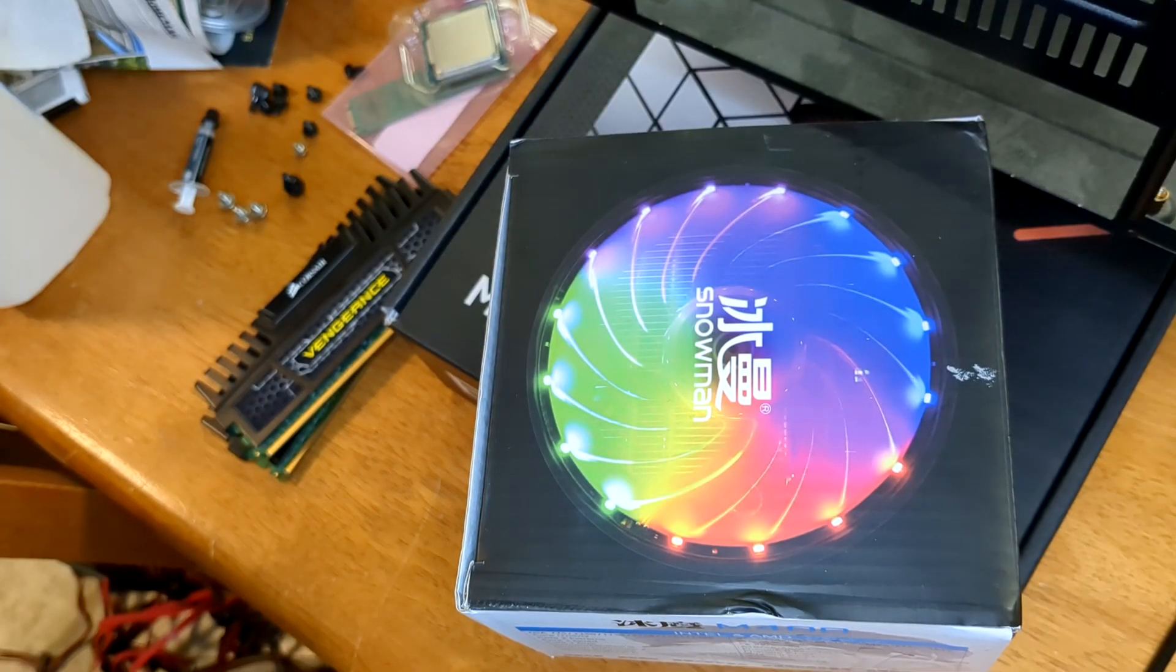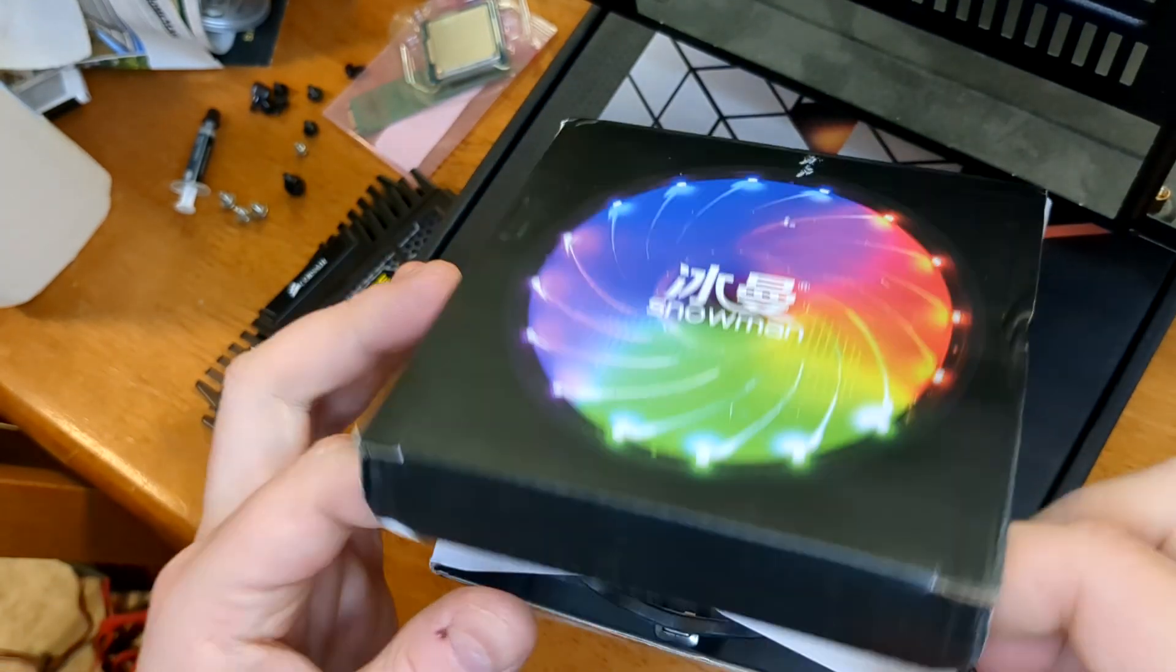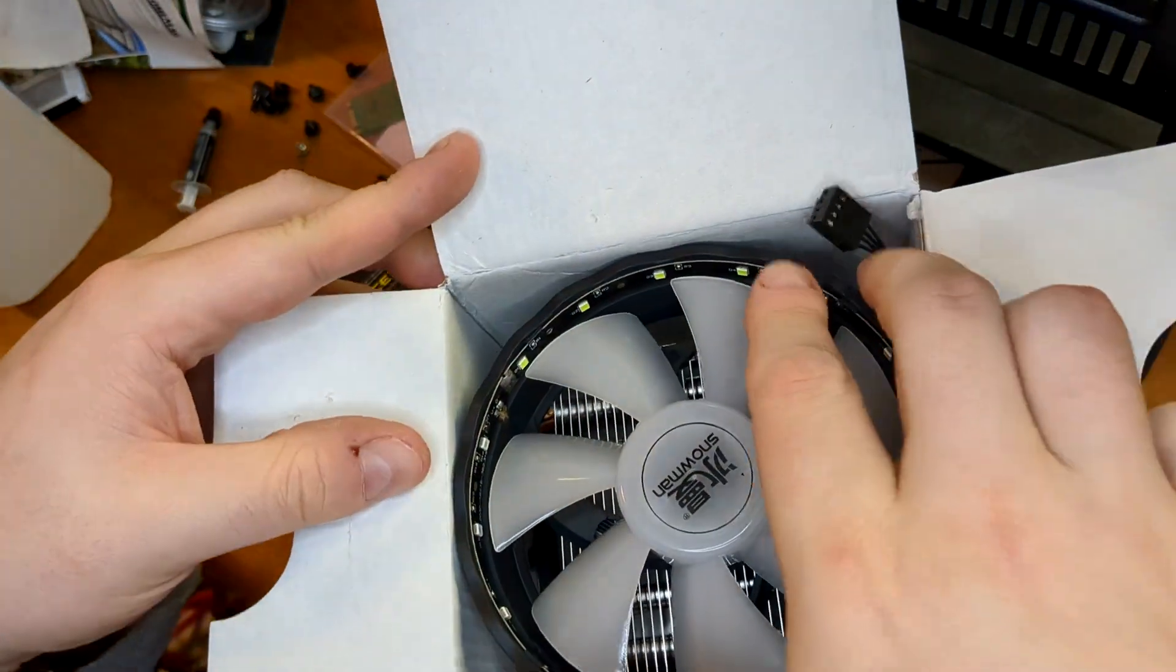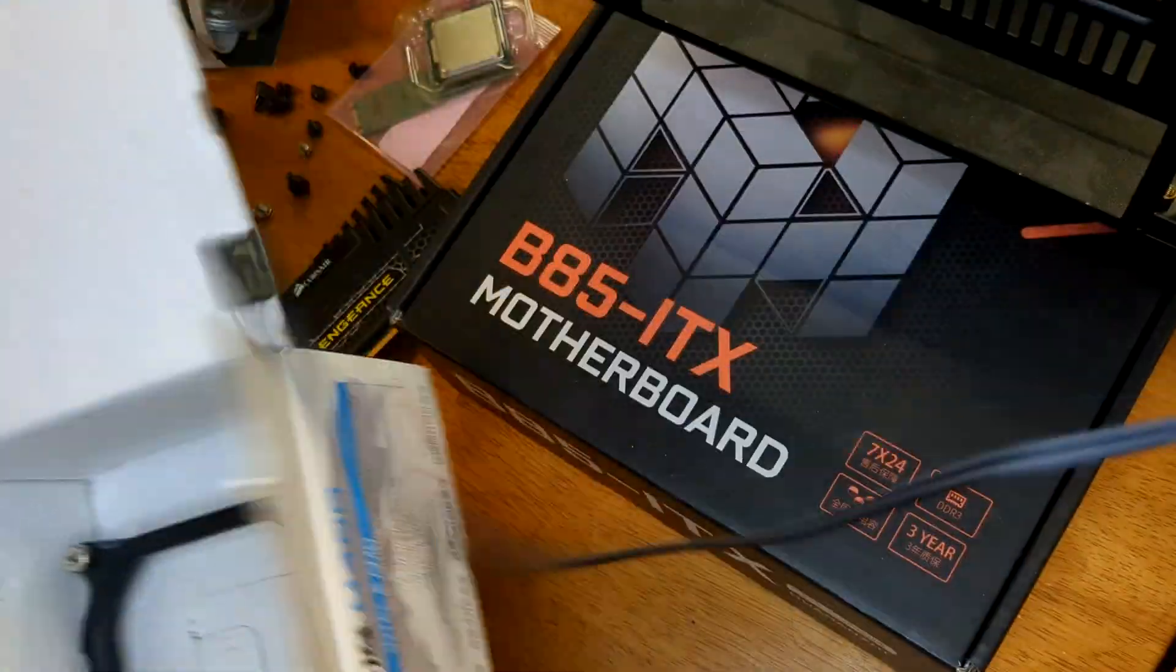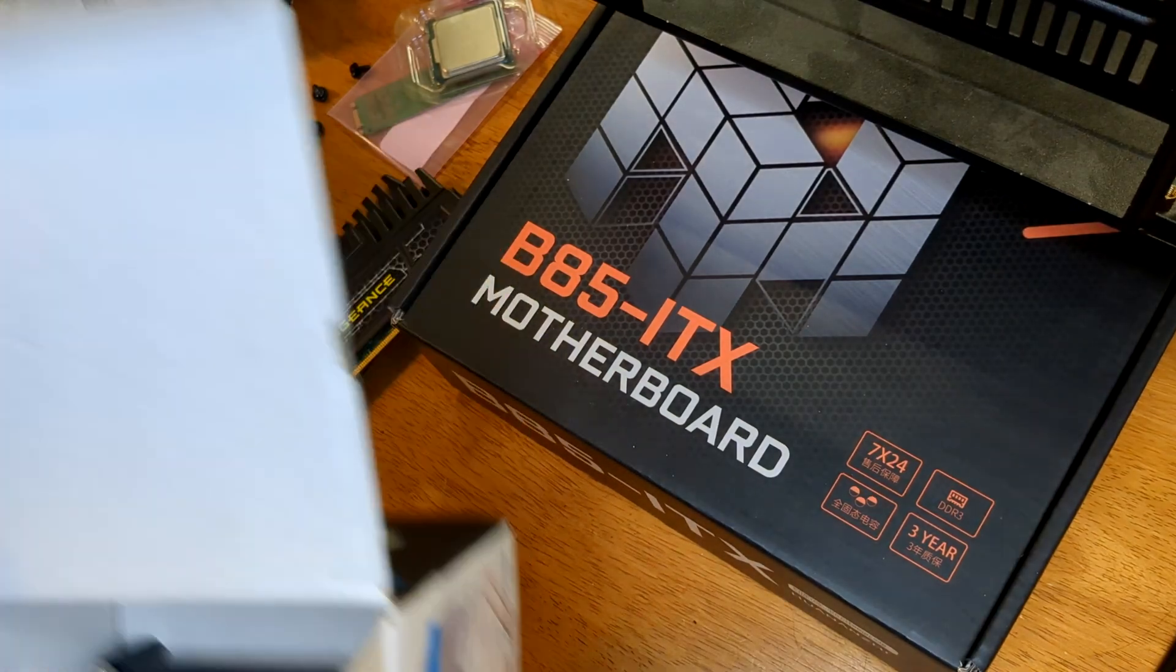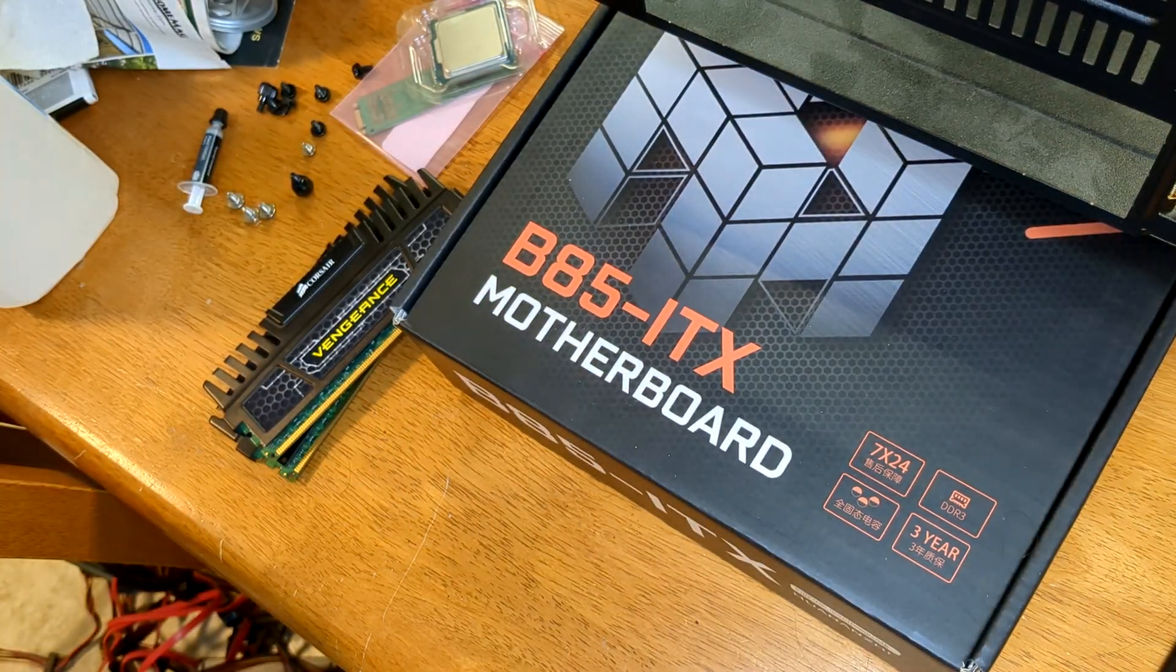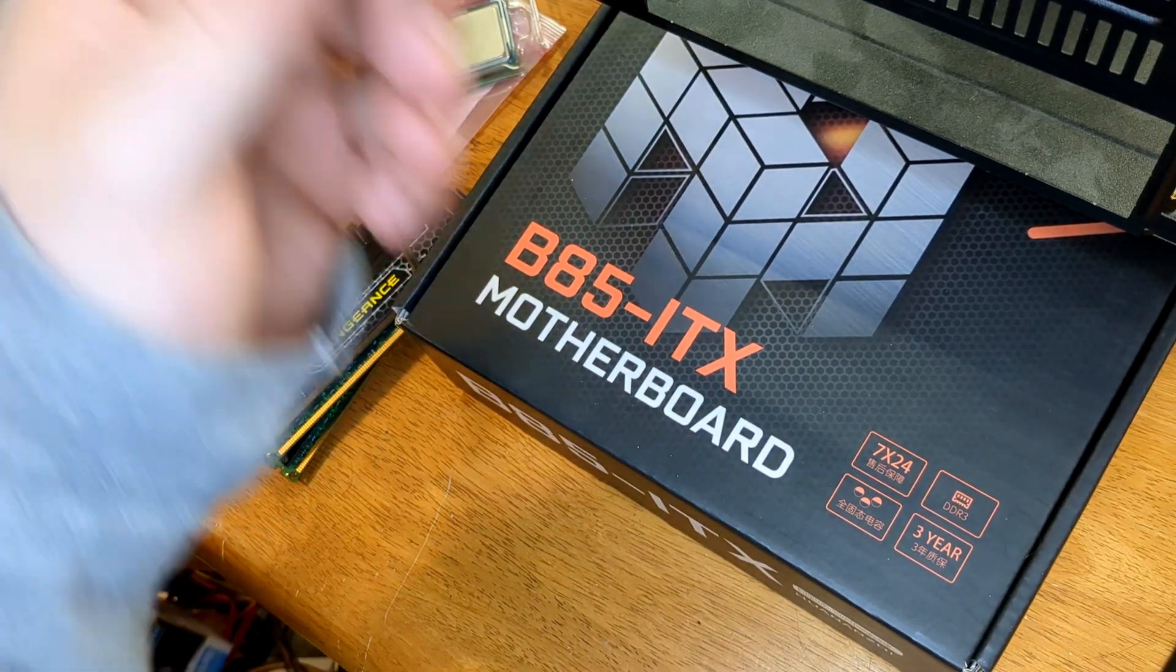Before we get too far into this process, I just want to see if there's any chance that this snowman cooler is going to fit. It's pretty tall. May have to investigate alternatives.